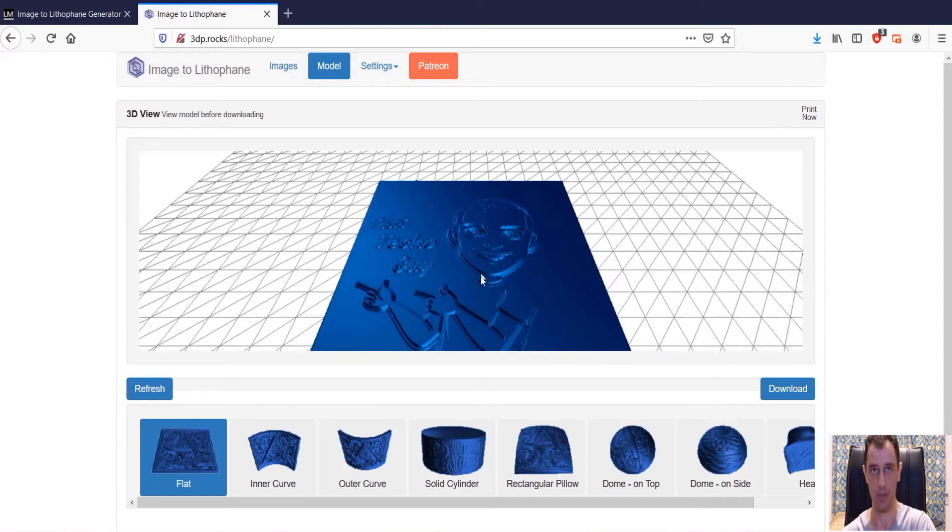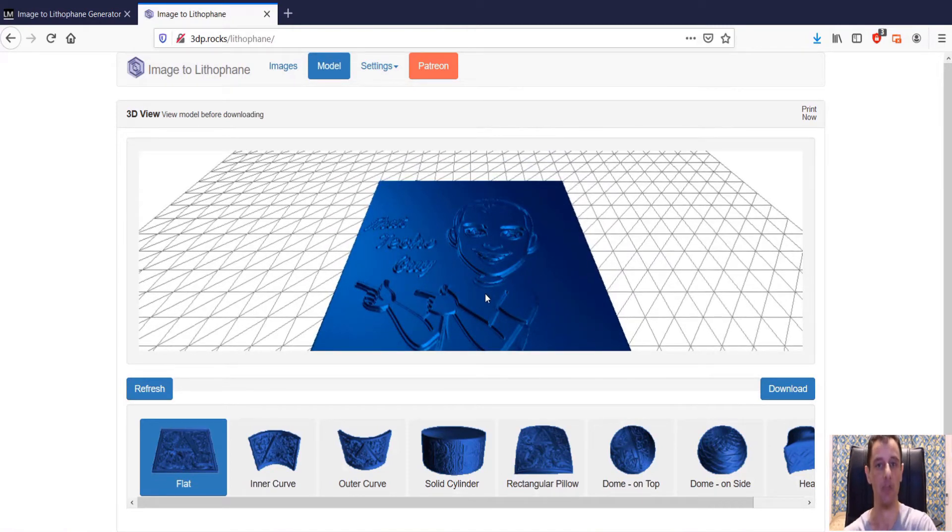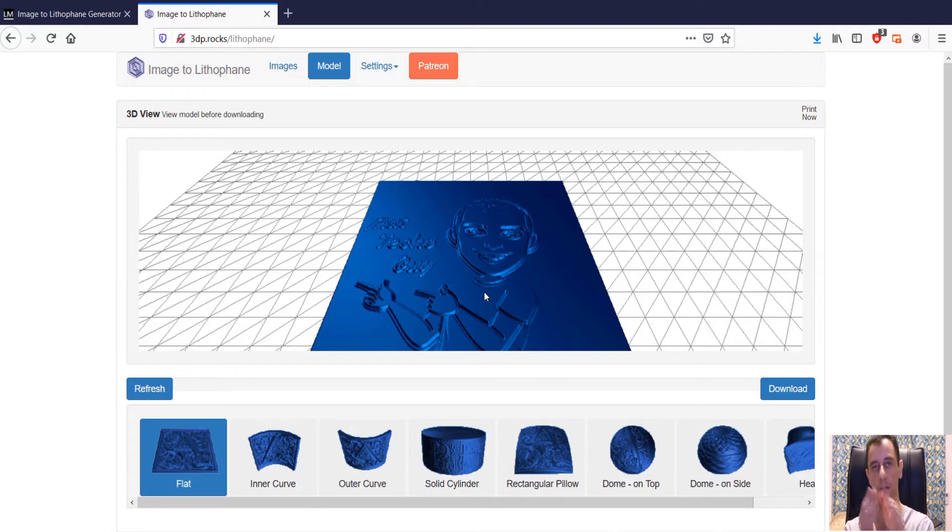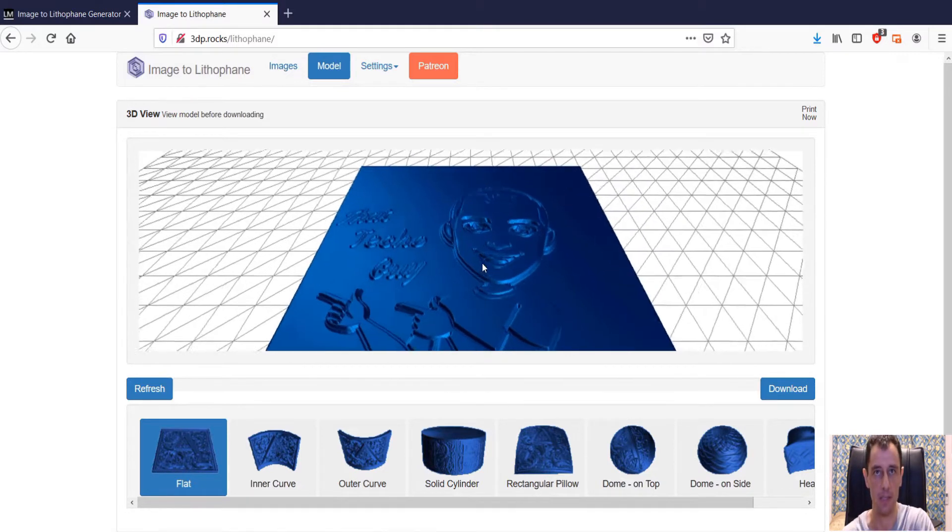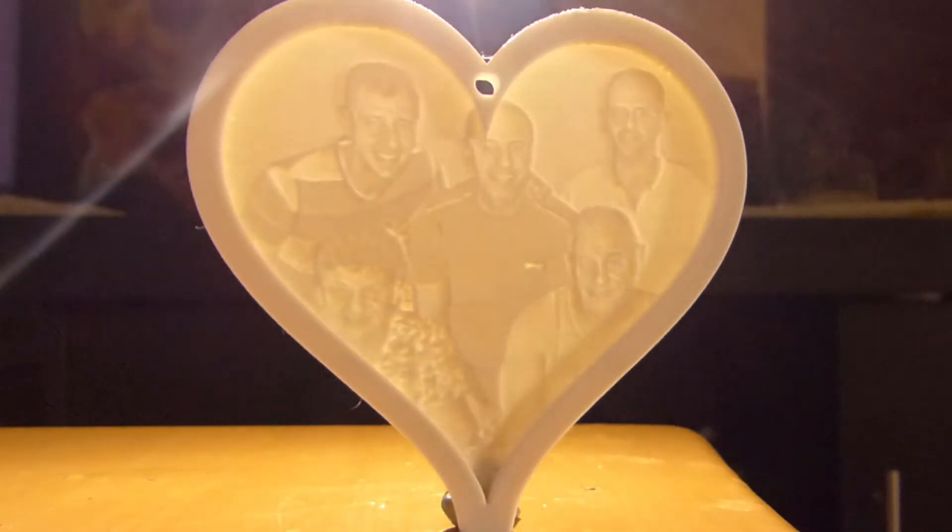In another video that I have on my channel, I showed you how to create lithophanes in an easy way, which also included the creation of a heart-shaped lithophane.